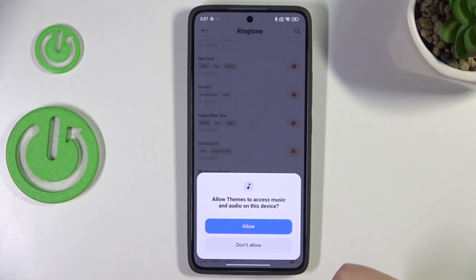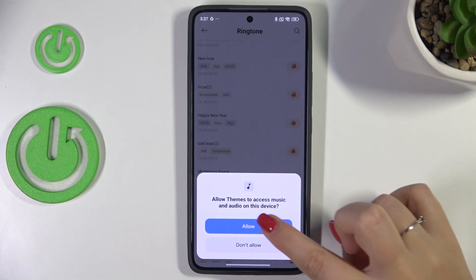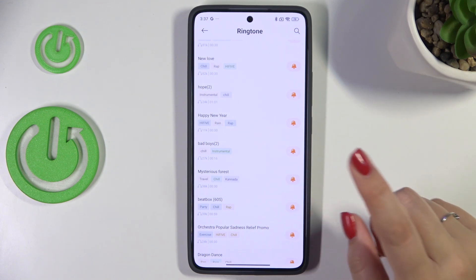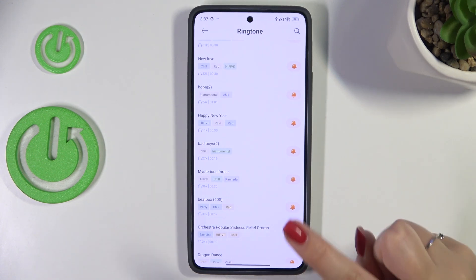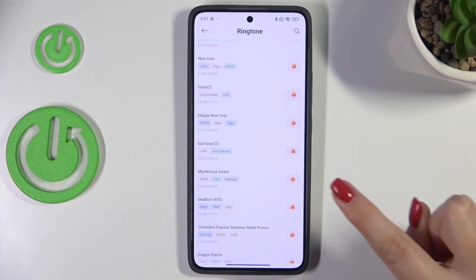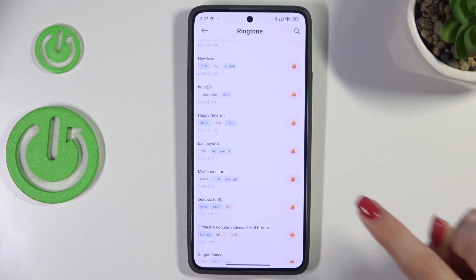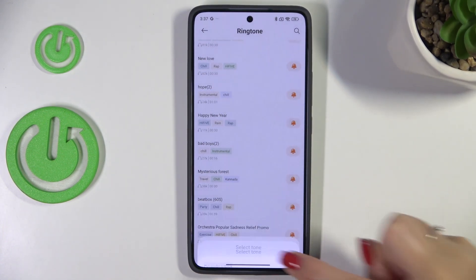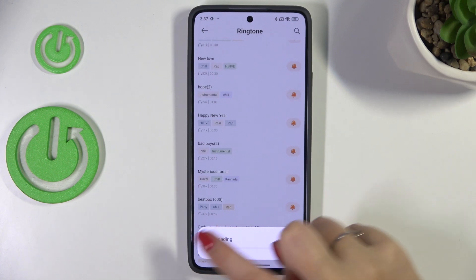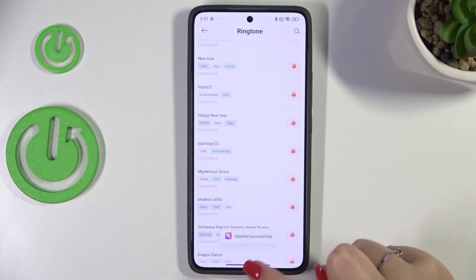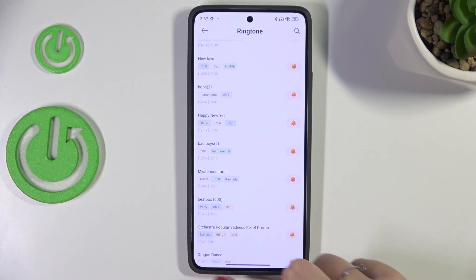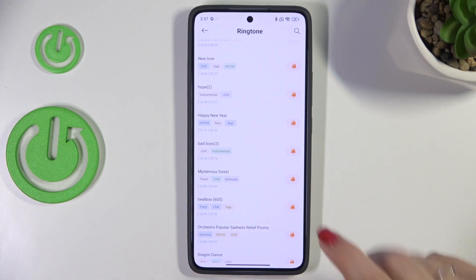Your device will download it, and you may need to grant permissions. Just tap on it and confirm with OK. Your device will download it and here you'll get the message: applied successfully.